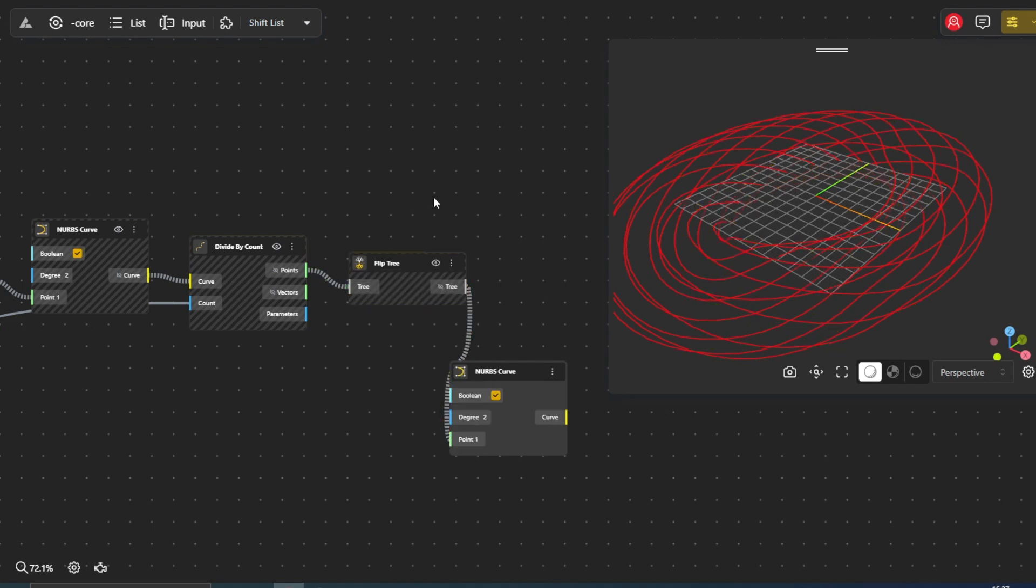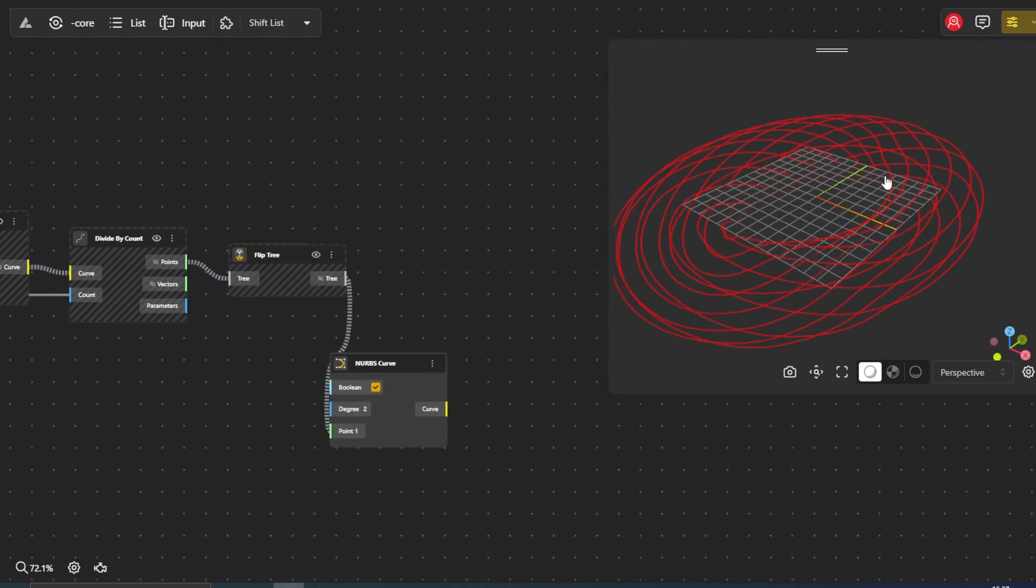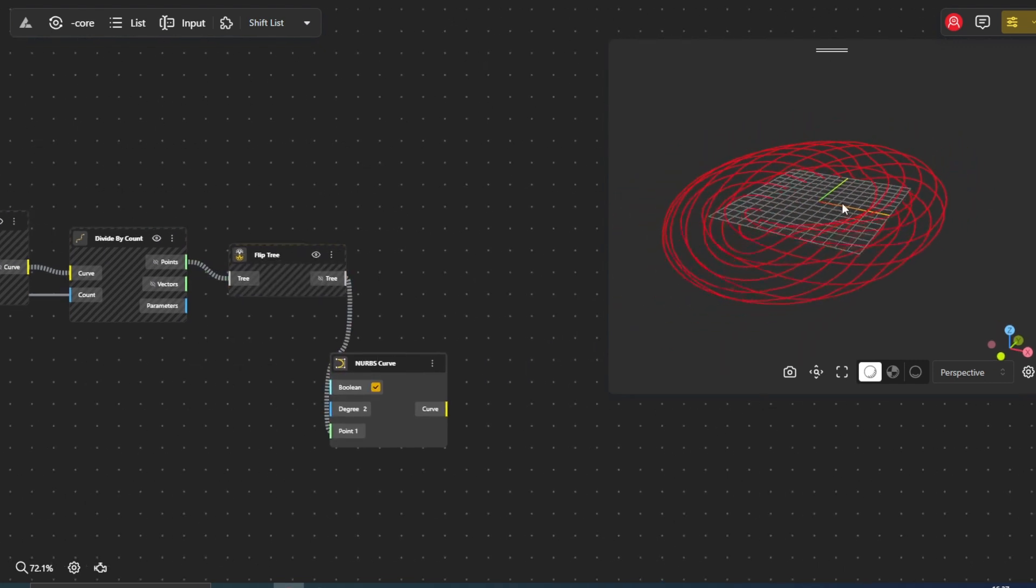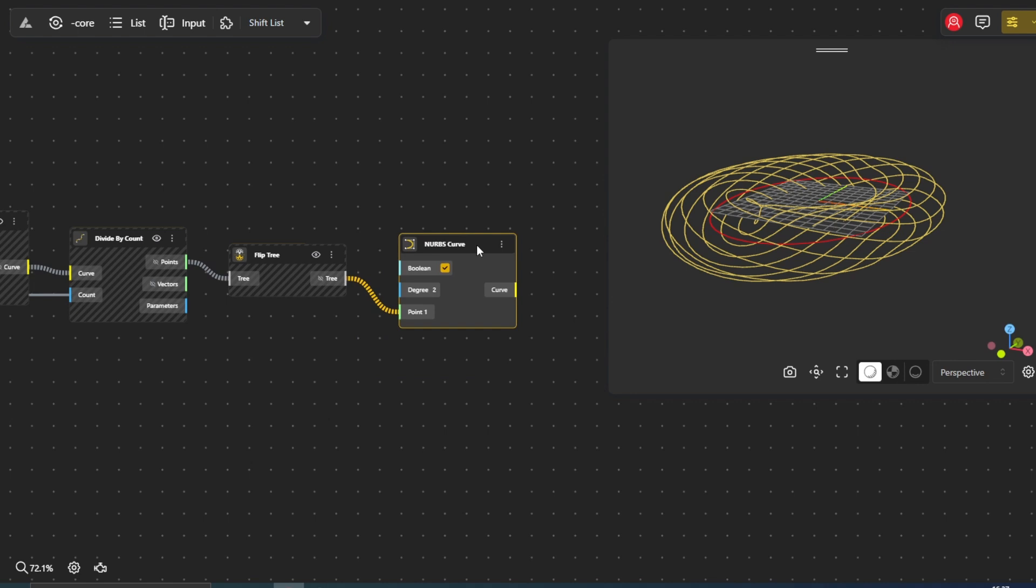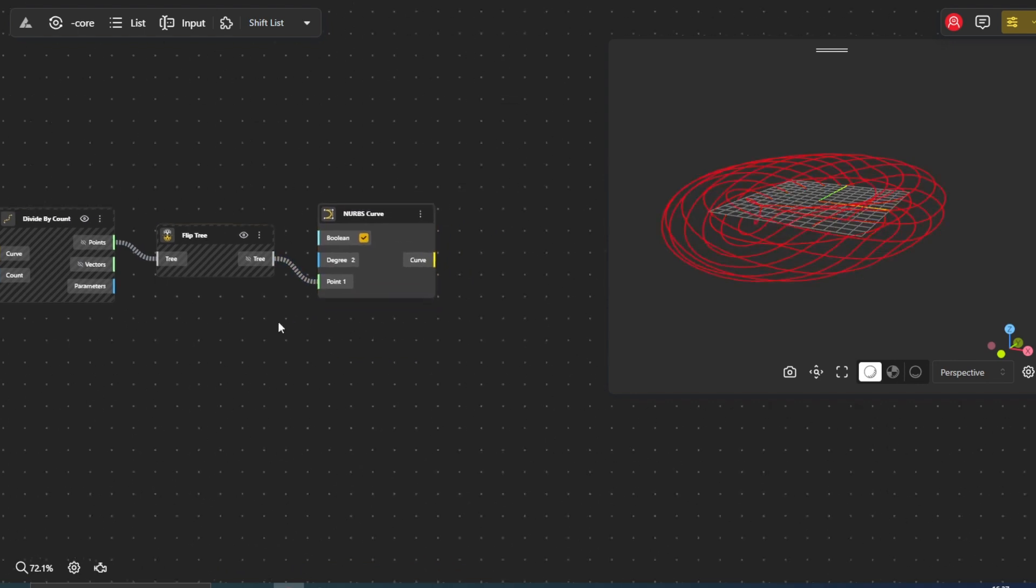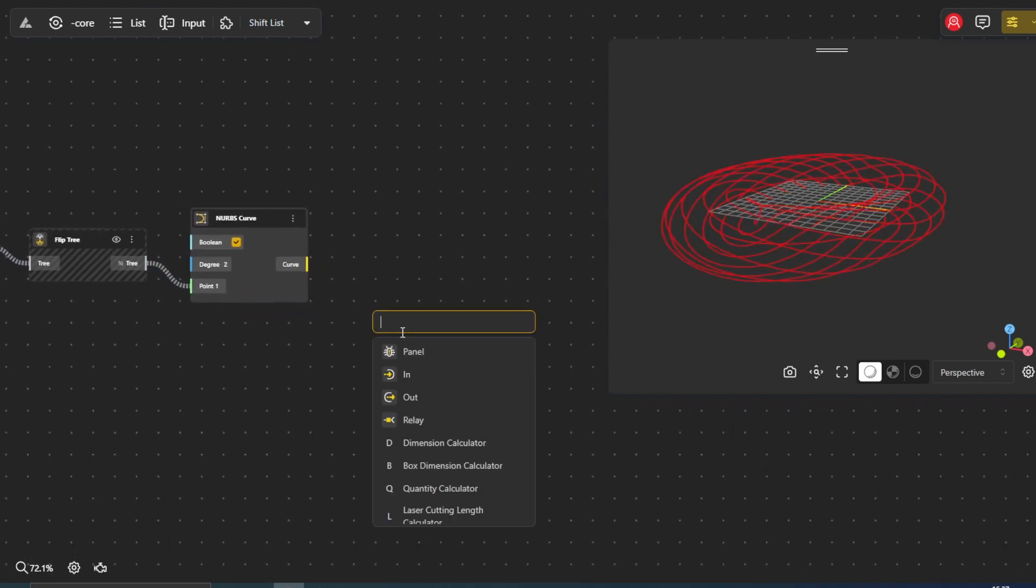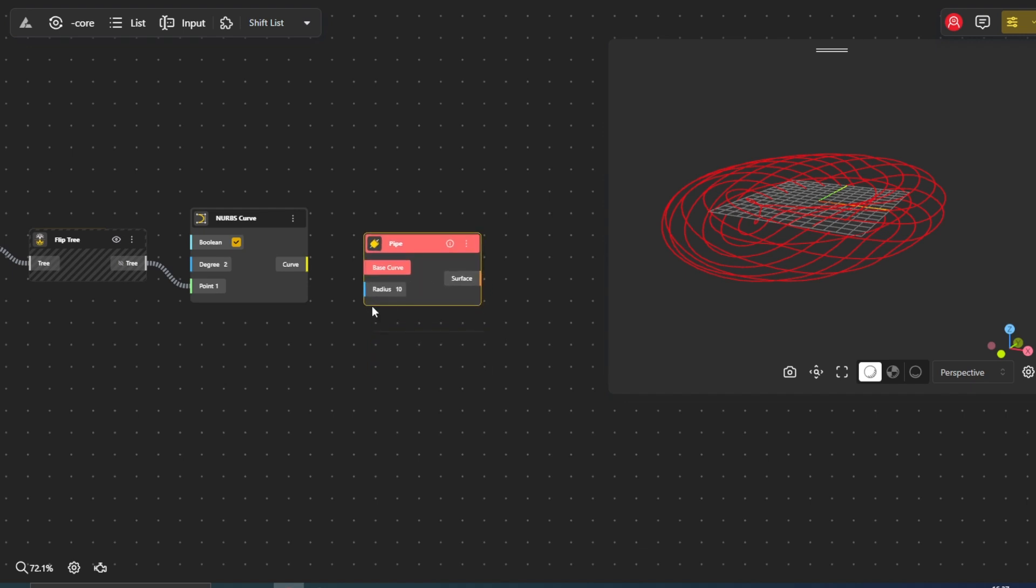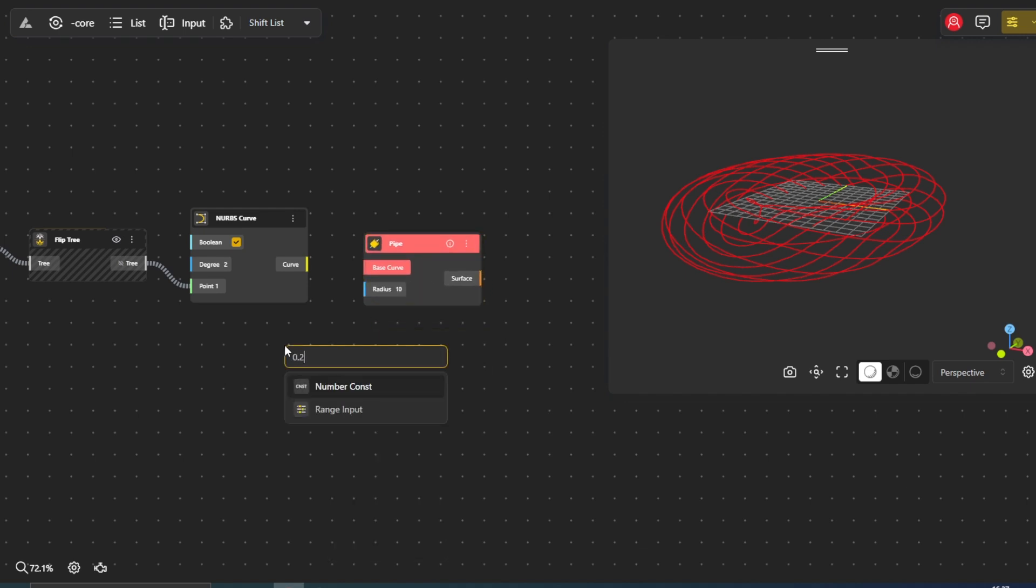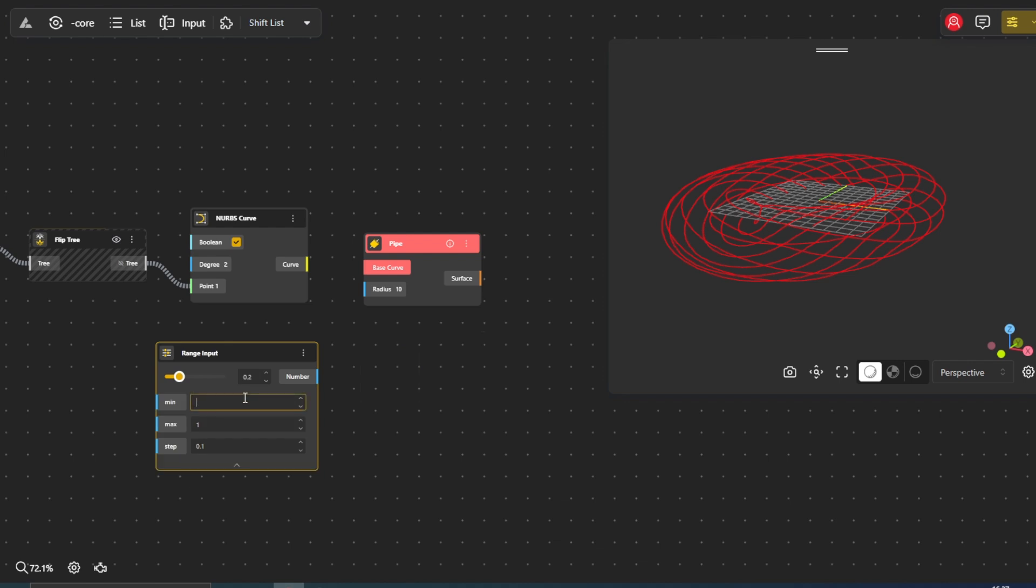Now comes the transformative moment where our design truly takes form. The pipe node takes our curves and gives them a tangible, three-dimensional presence by creating a solid tube along their paths. This transforms our design from a collection of curves to a solid, cohesive structure.